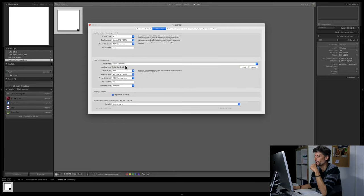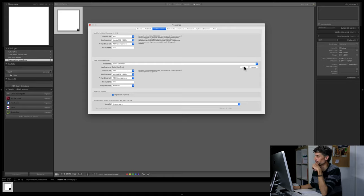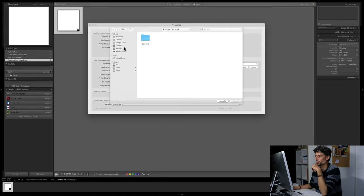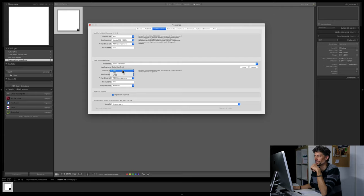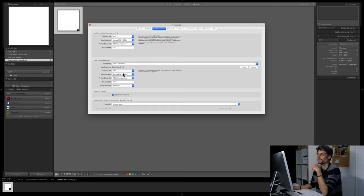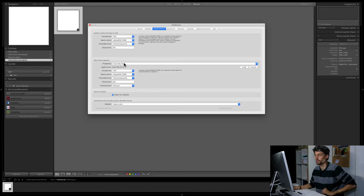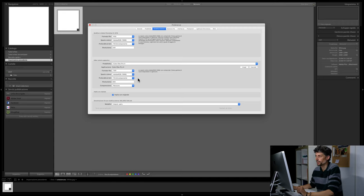Per esempio ColorFX Pro: l'applicazione con cui deve aprire il file è naturalmente ColorFX Pro. Se non ce l'avete impostato potete andare su 'scegli', trovare l'applicazione sul vostro computer e selezionarla. Poi dovete impostare anche qui il formato del file. Evitate il JPEG perché è un formato a 8 bit, quindi TIFF o PSD. Io preferisco utilizzare TIFF per i file che apro nei pacchetti diversi da Photoshop, come appunto il pacchetto NIC, e PSD per i file destinati a Photoshop. Quindi TIFF, Adobe RGB, 16 bit, nessuna compressione.